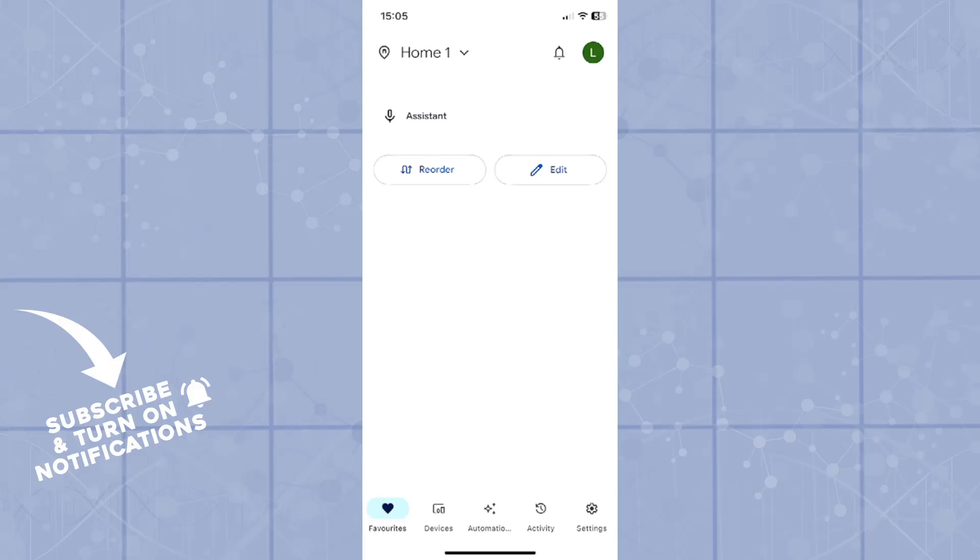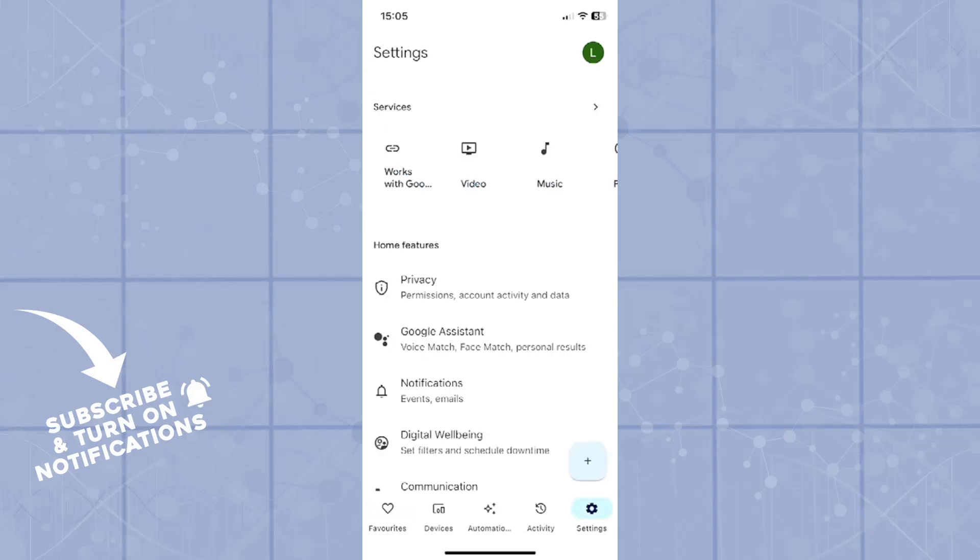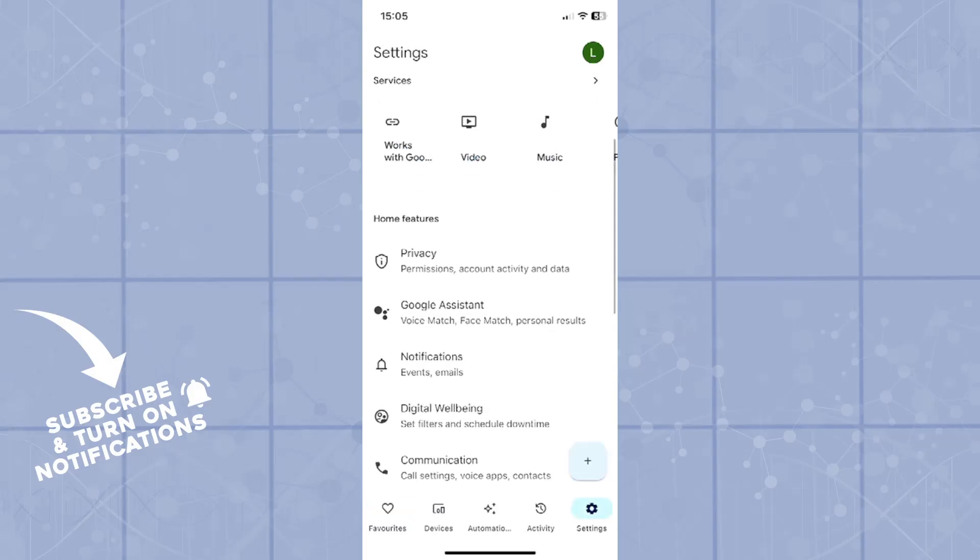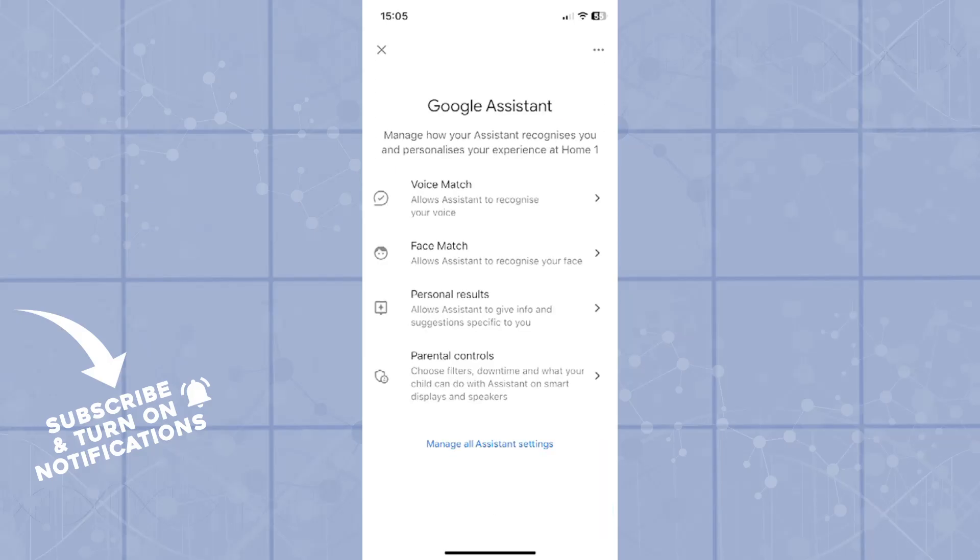So let's get right into it. First of all, open up the Google Home app, log in into your preferred account, and then choose a home that you would like to work on. From there on, you will click on the settings button in the bottom right corner, then go into the Google Assistant from the home features.